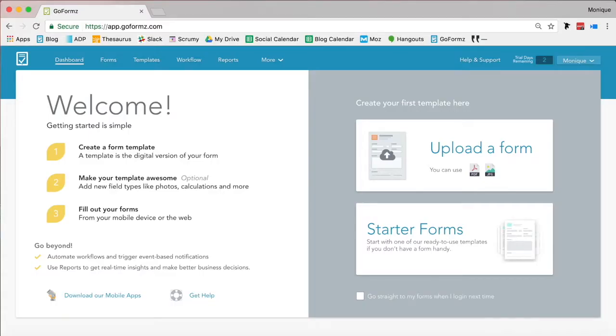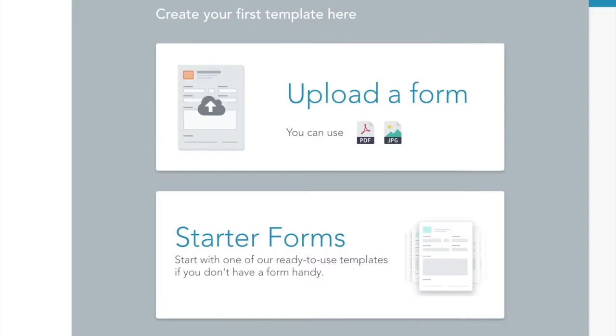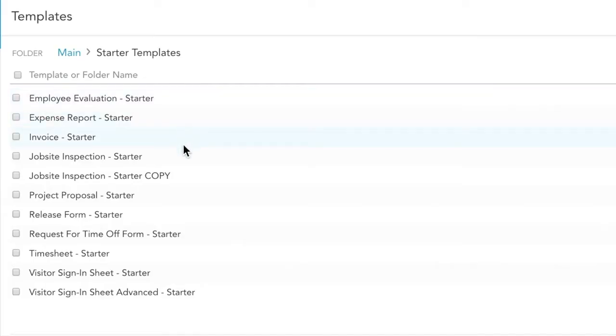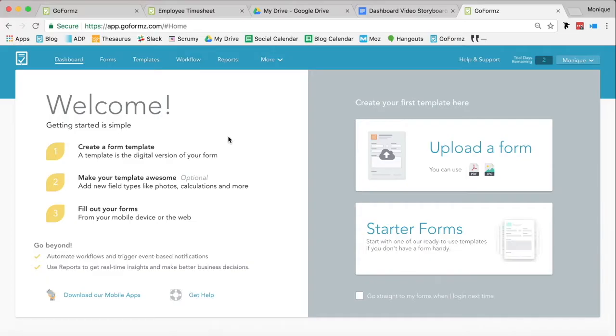To begin building your template, either select Upload a Form or Starter Form. The Starter Form option will present you with a curated collection of pre-made form templates for you to choose from.